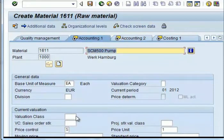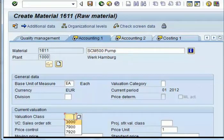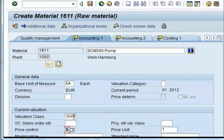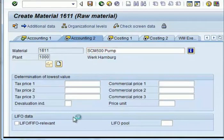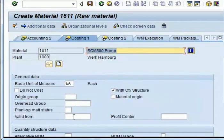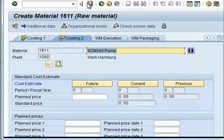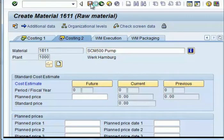On the accounting view, you need to give the valuation class for the raw material, semi-finish, or finish. And then here is the price control. The V is for moving average price, and the price given was 100. That's all — just save the material master.